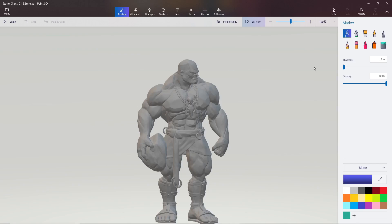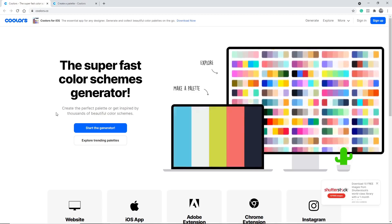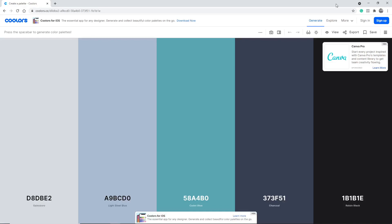So we're going to grab a randomly generated paint palette because I don't know what color theory is, but I can tell you that a paint palette is necessary. I'm going to use this site — linked down below — and click on this square. We ended up with a muted color palette, which I think works really well for a stone giant. I'm going to use this charcoal color for the overall base and do some highlighting with the steel blue.